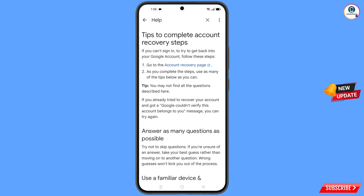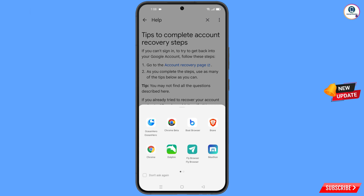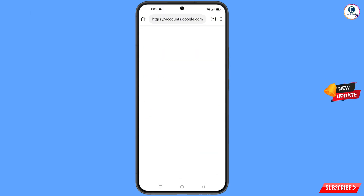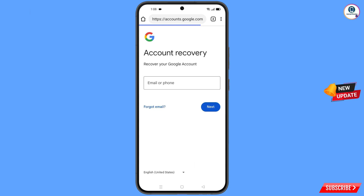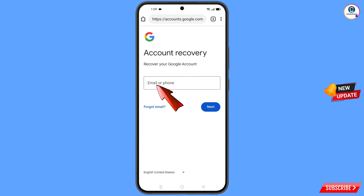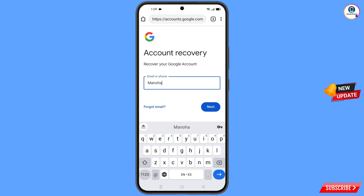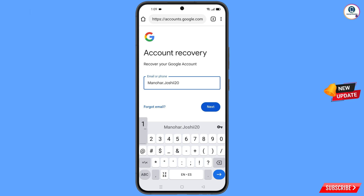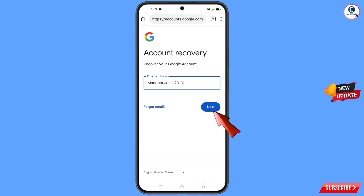You will land on the 'Tips to Complete Account Recovery Steps' page. Find the first option, 'Go to the Account Recovery Page', and tap on it. A pop-up notification will appear — select Ocean Hero browser. It will automatically redirect you to the Ocean Hero browser where you will see the account recovery page. Enter the Gmail account you want to recover and tap Next.